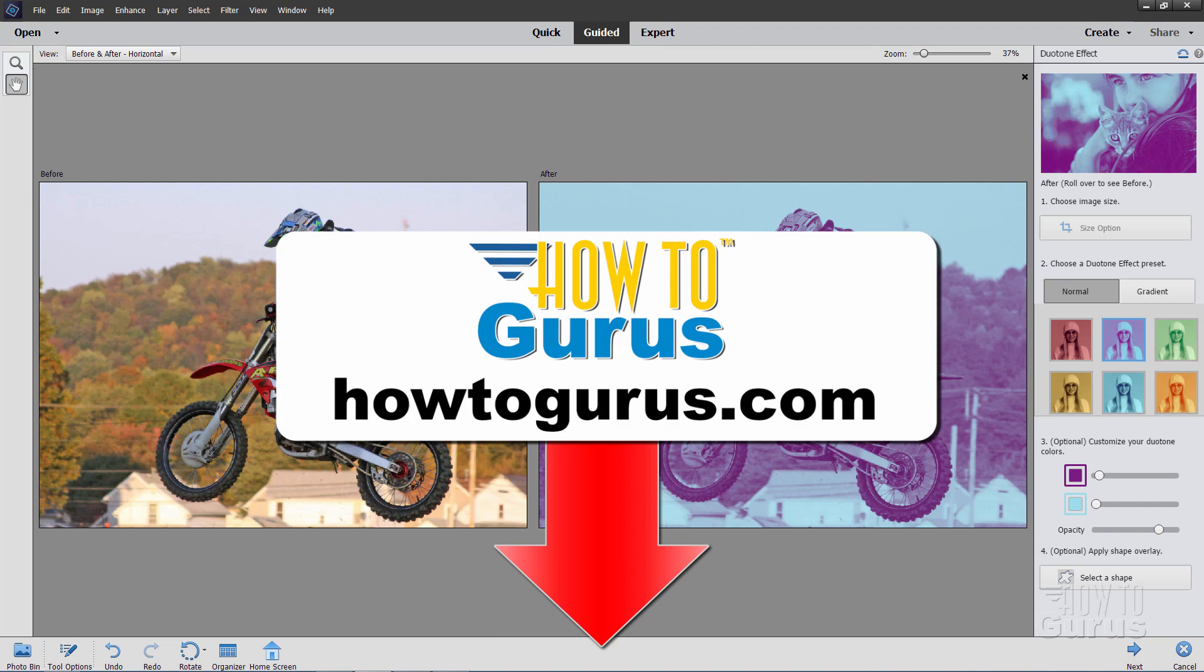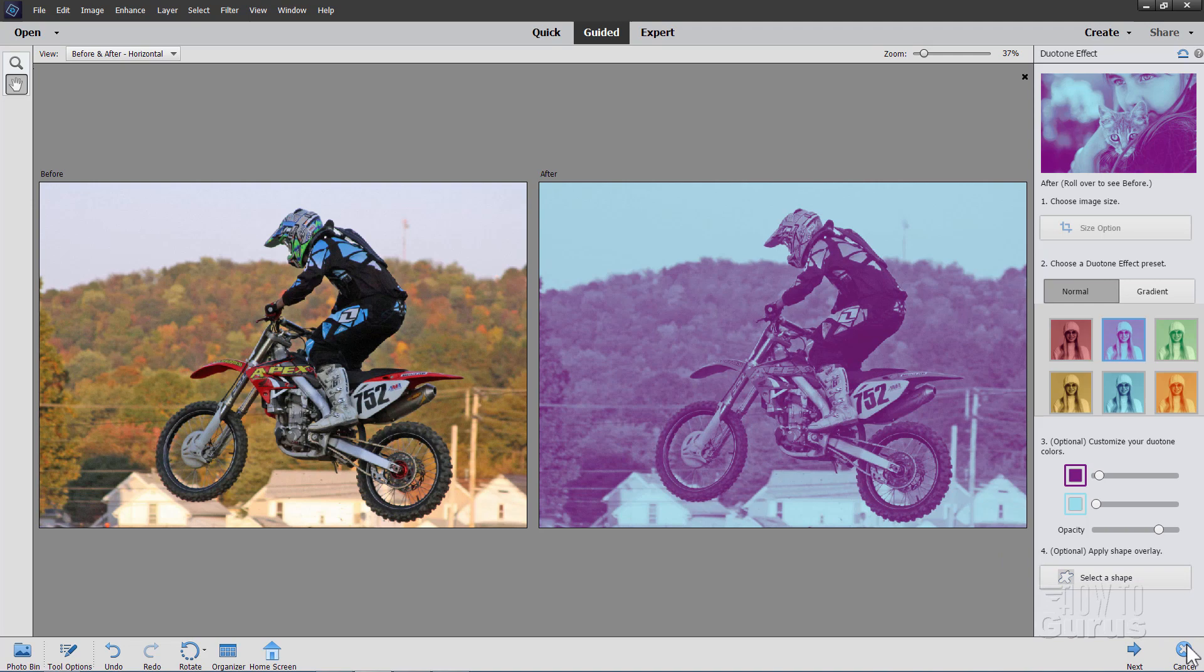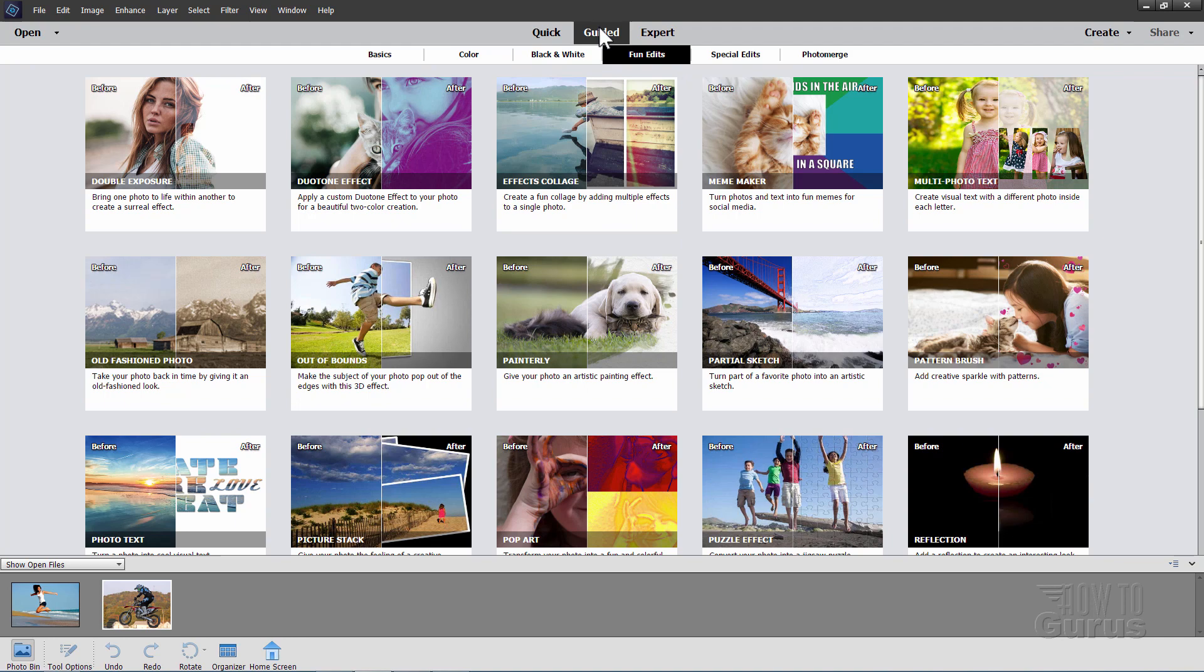To start this project off, I'm just going to cancel this out and we'll get back in here to the guided edits. The duotone is here in guided edits and it's right here in the fun edits section. I have a picture selected right down here. Notice the white outline. It's going to be applied to the image you have with that white outline on it. And then just click on duotone effect and this pops this up.